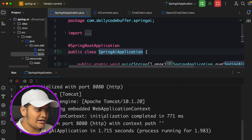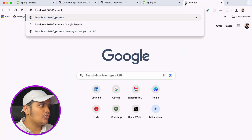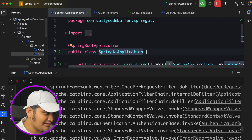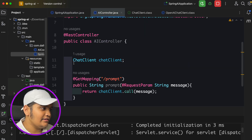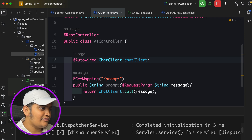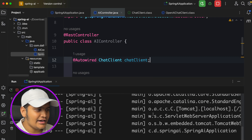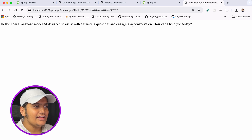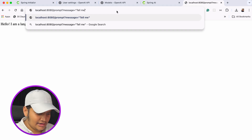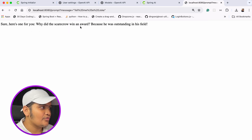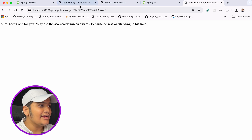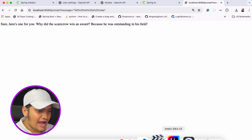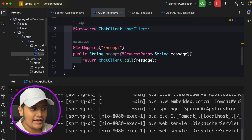The application has started. I'll go to the browser, hit localhost/prompt with the message 'Hello, how are you?' — and I got some errors. The mistake was that I didn't add @Autowired, so let me restart the application. After restarting and hitting the endpoint again, we got the response: 'Hello! I am a language model AI designed to assist with answering questions.' It even responded to 'Tell me a joke' with a scarecrow joke. We are successfully connected to the ChatGPT model.